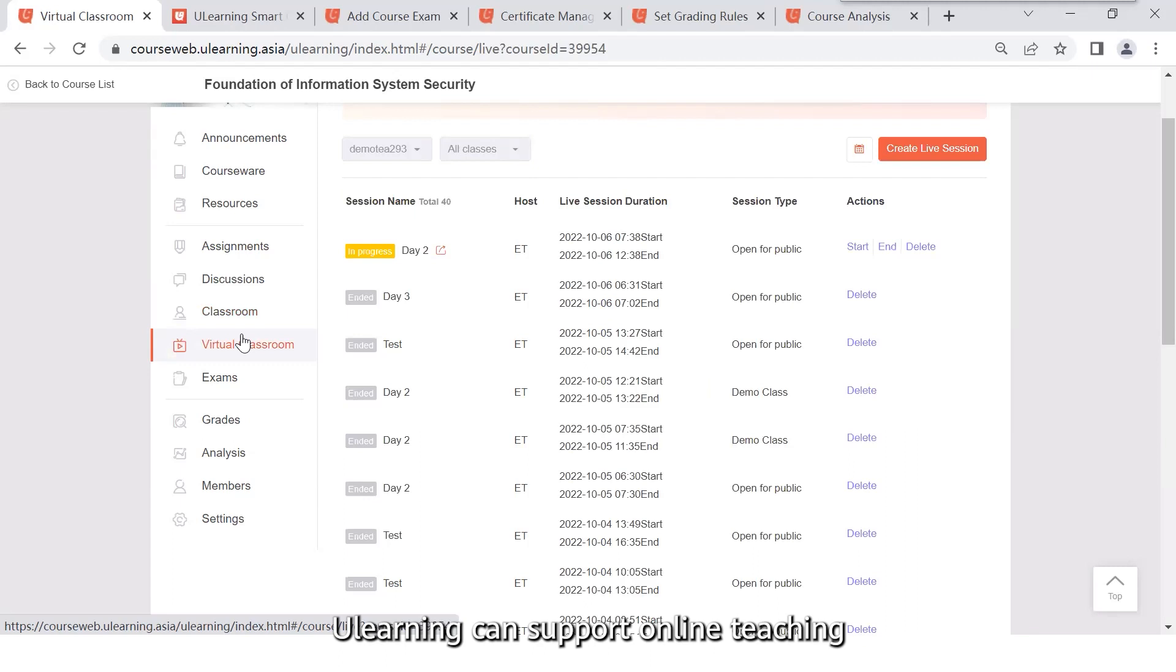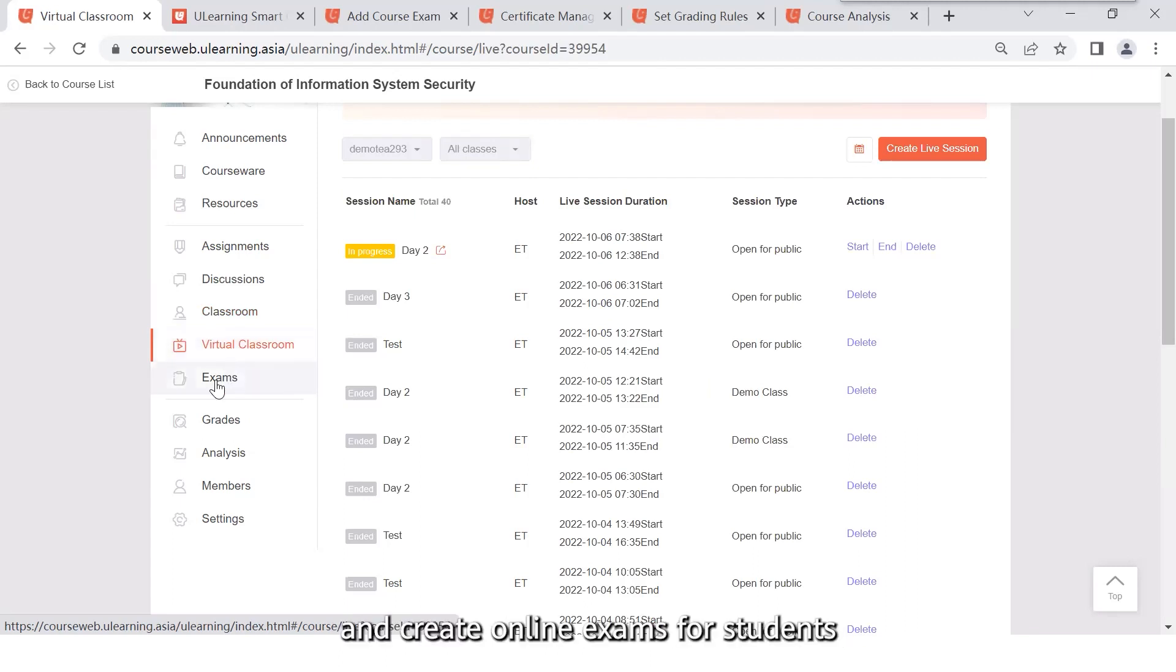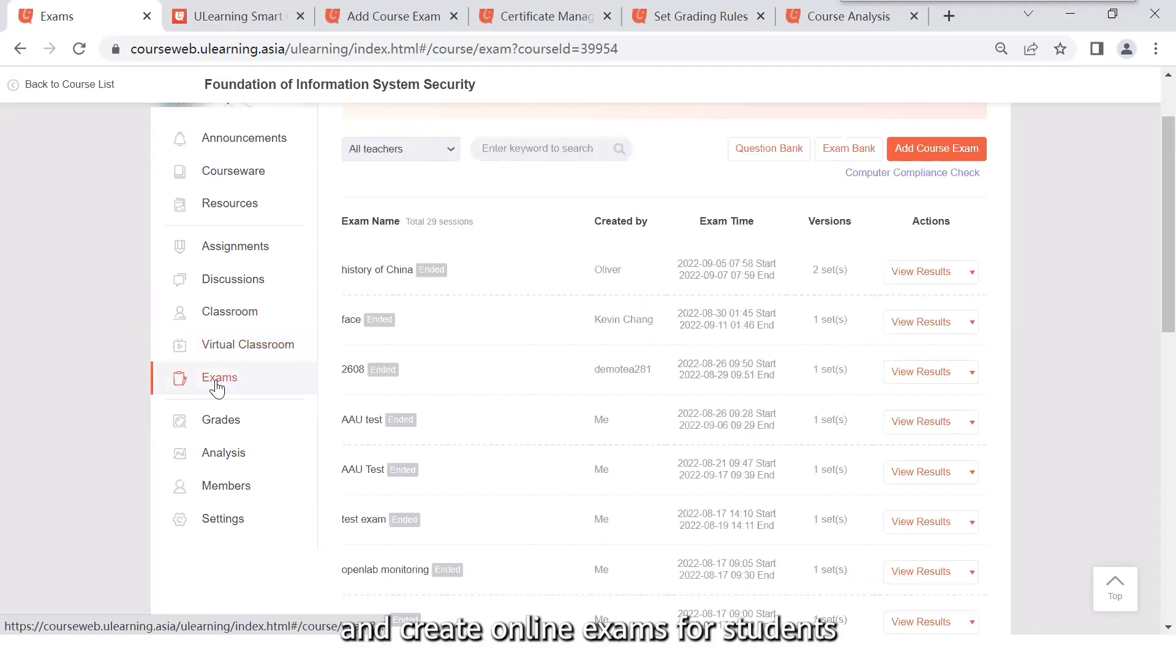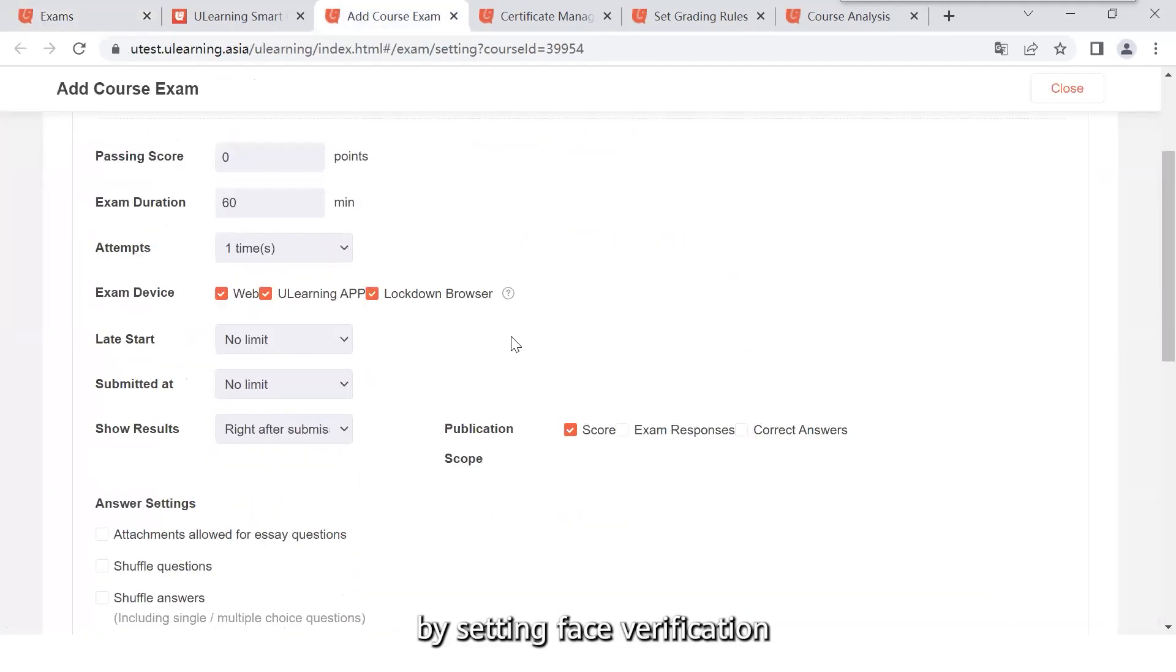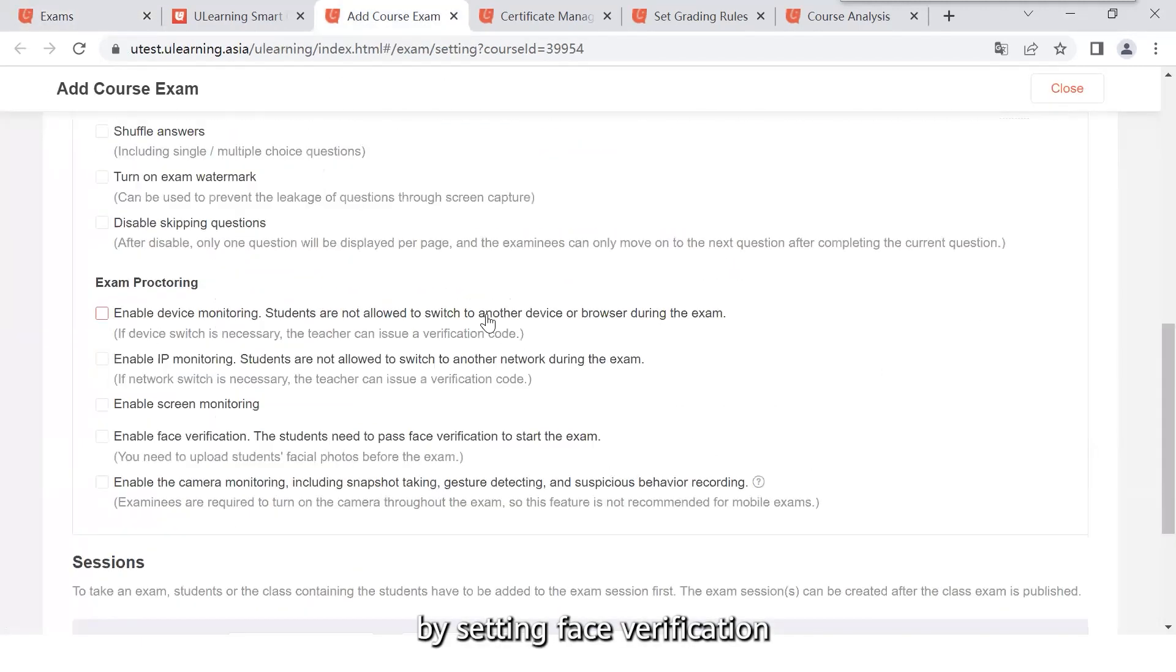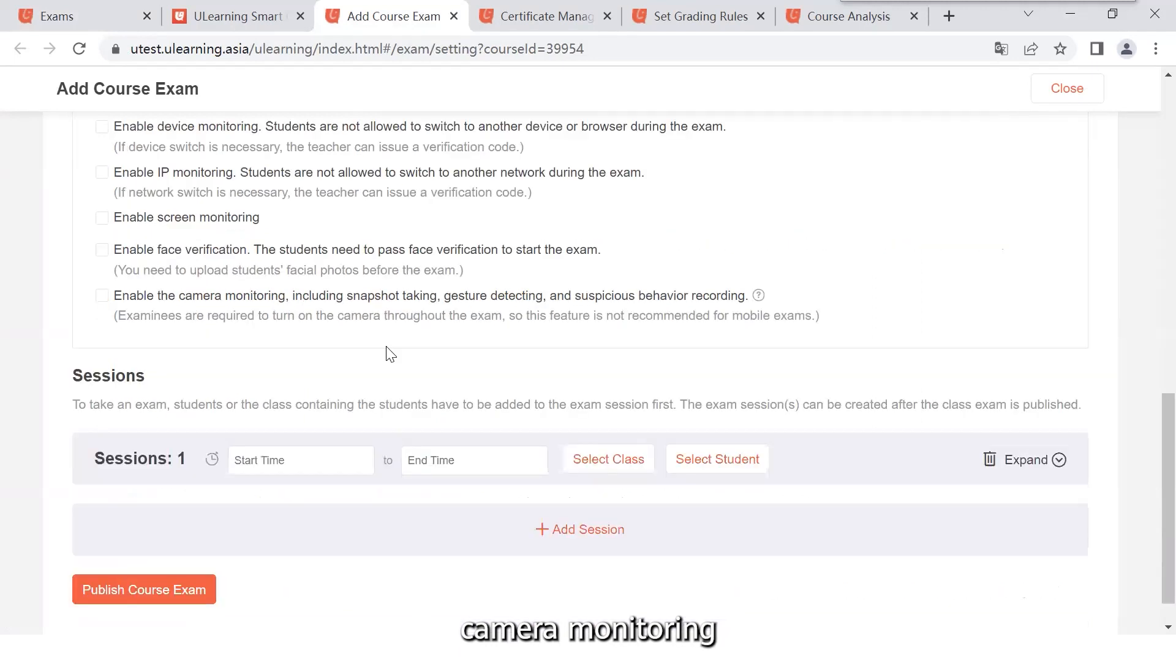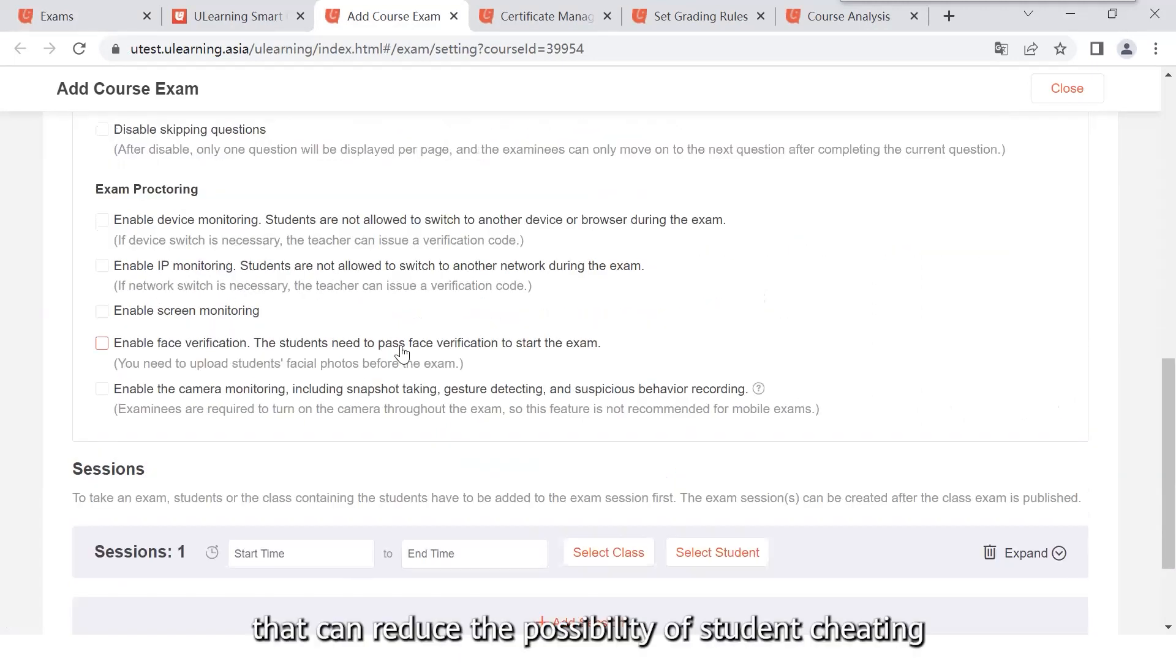The e-learning can support online teaching through the virtual classroom and create online exam for students. By setting face verification, camera monitoring, and screen monitoring, that can reduce the possibility of student cheating.